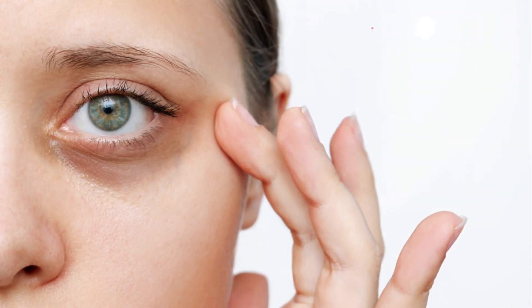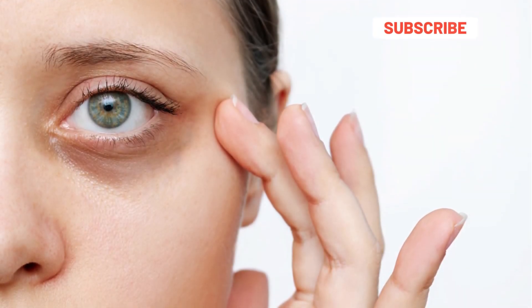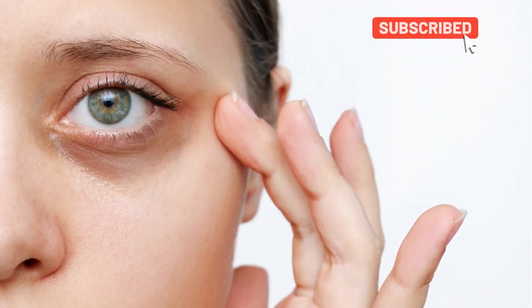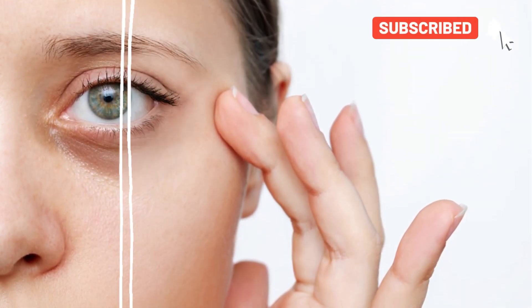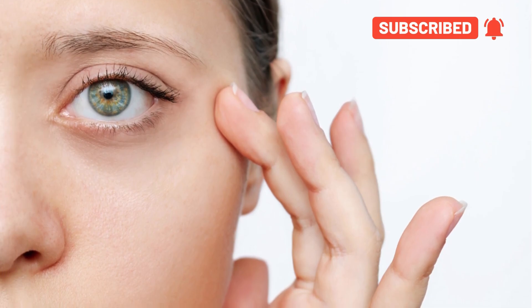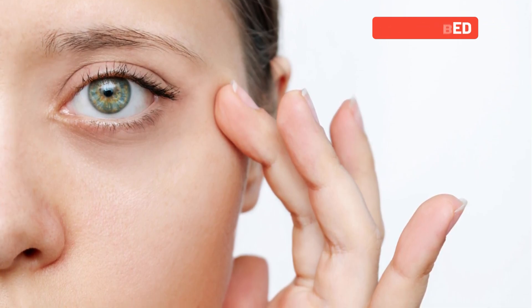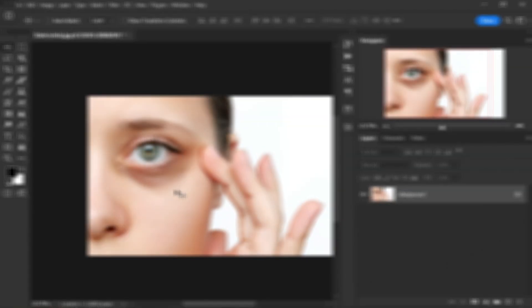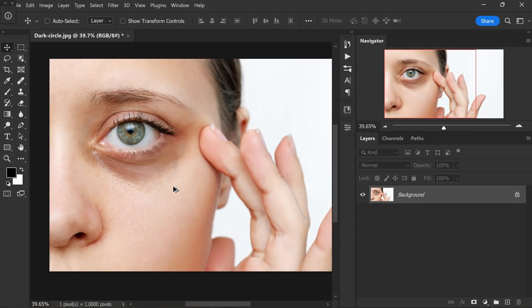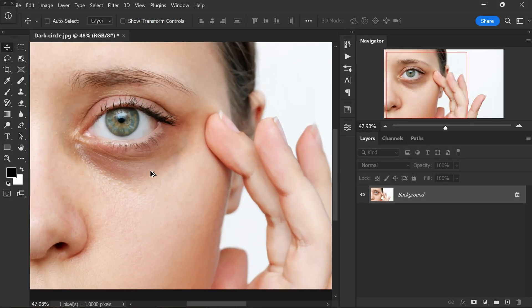Hi friends, welcome back to PS Desire. In this video, I will show you how to remove dark circles and bags in Photoshop using solid color technique. Let's dive in and explore the steps involved in achieving a flawless and natural looking result.